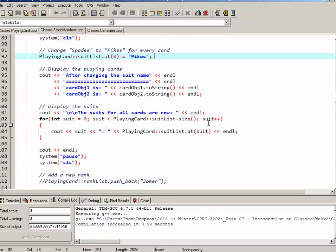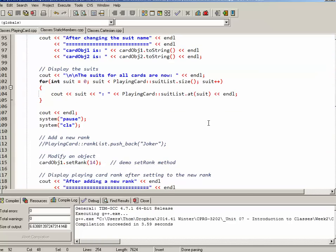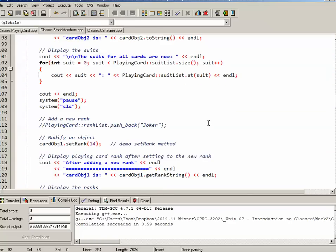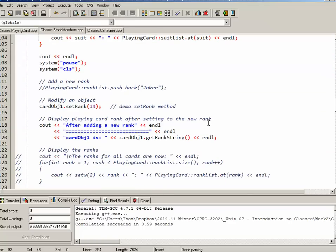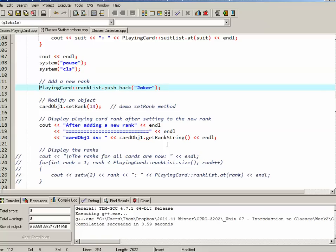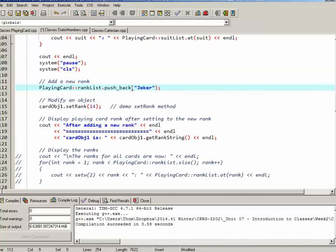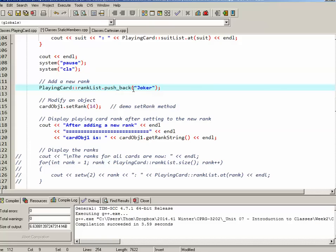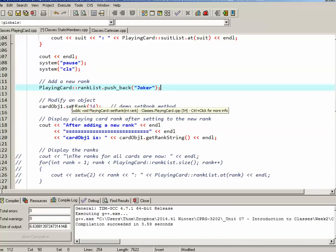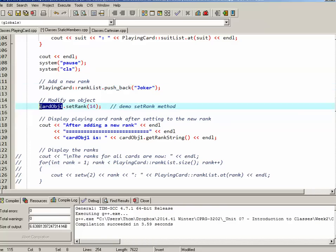So next what we'll do is we'll make a modification to the rank list. The modification that I'm going to make is I'm going to add a new rank. So I've taken my PlayingCard colon colon rankList and I've used the pushback method of the vector to add the rank joker. So now all of a sudden there's a new rank. I can modify the object. I'll take object one and I want to set it to rank 14, which is the rank that corresponds with joker. Then what I'm going to do is I'm going to display card object one's new rank by using getRankString.